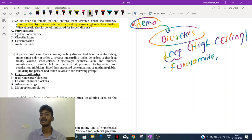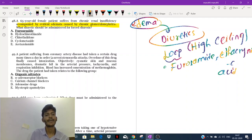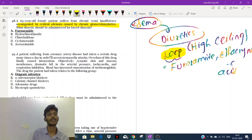Loop diuretics include furosemide and ethacrynic acid. If the patient is having edema and we need to cause forced diuresis, always remember: for forced diuresis the drug of choice will be loop diuretics — that includes furosemide.